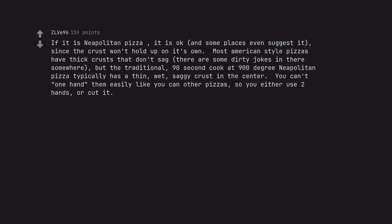If it is Neapolitan pizza, it is okay, and some places even suggest it, since the crust won't hold up on its own. Most American style pizzas have thick crusts that don't sag. The traditional 90 second cook at 900 degree Neapolitan pizza typically has a thin, wet, saggy crust in the center. You can't one hand them easily like you can other pizzas, so you either use two hands or cut it.